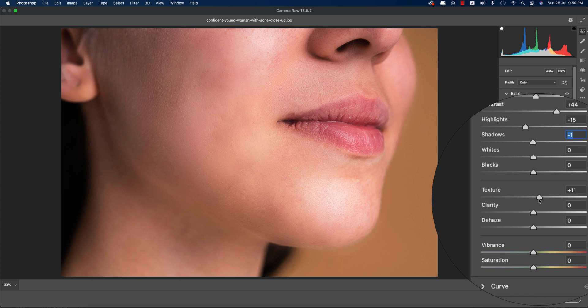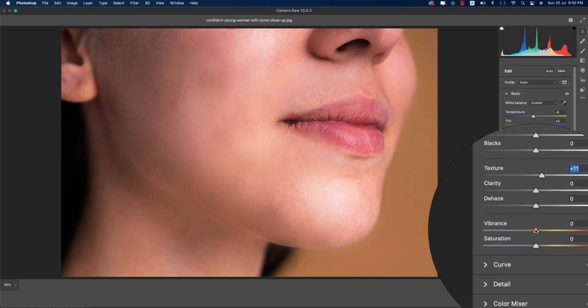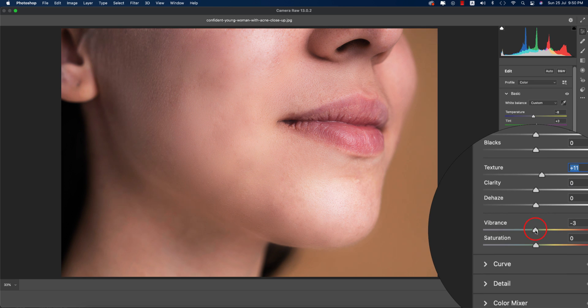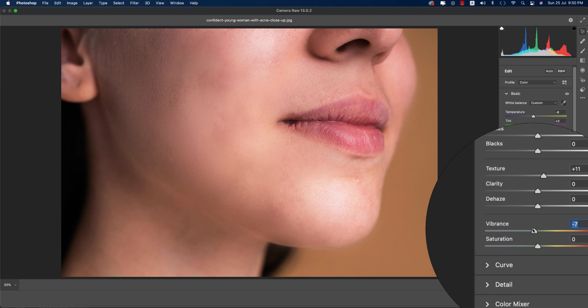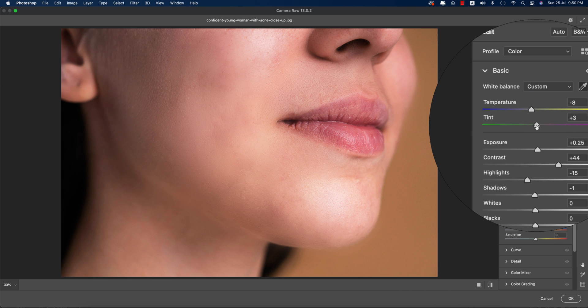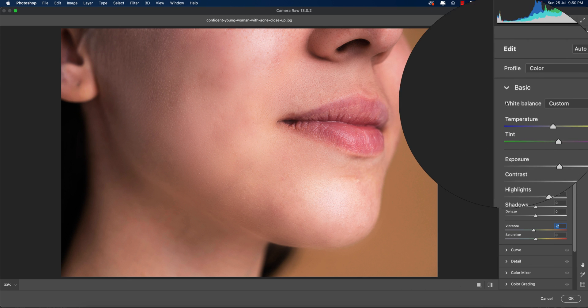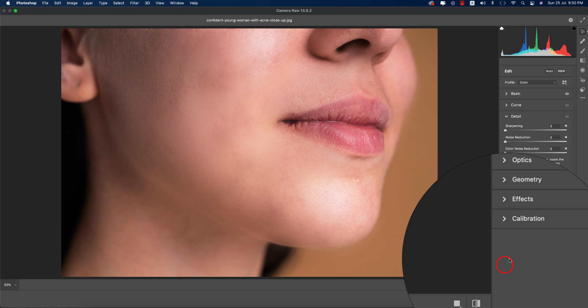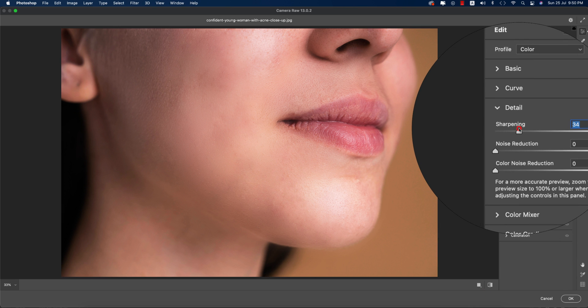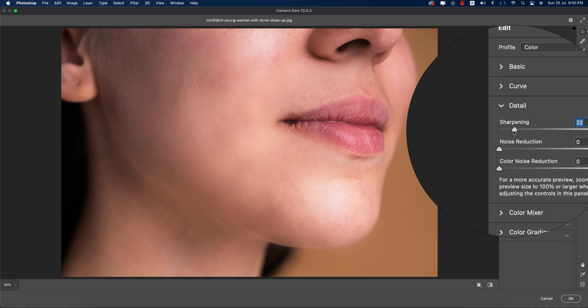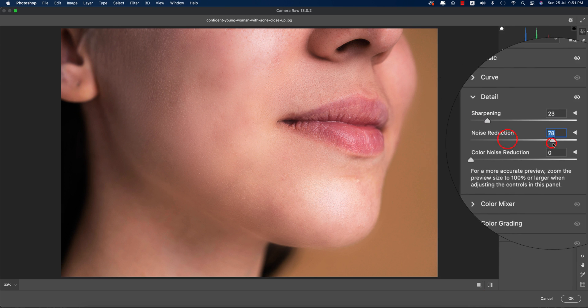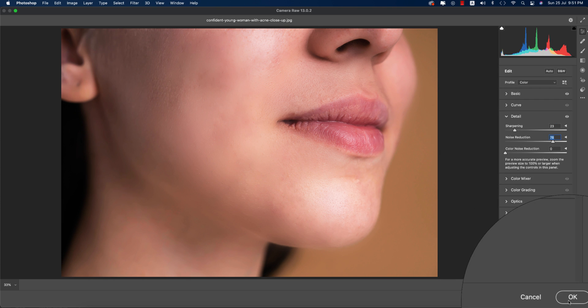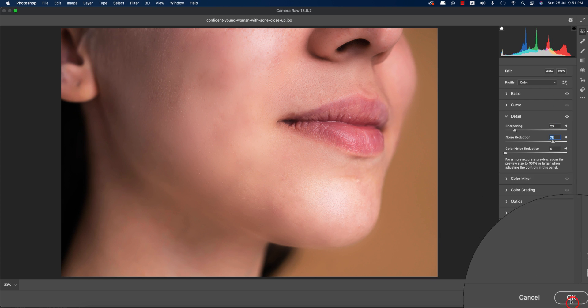Adjust vibrance if you want, and in the detail section, adjust sharpening if needed. Increase noise reduction a little bit and hit OK.